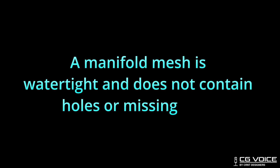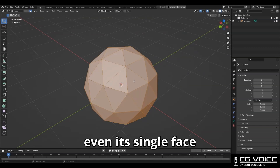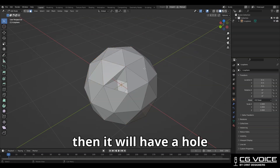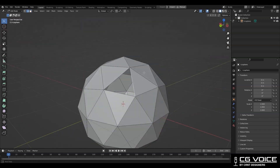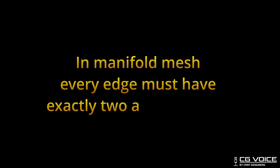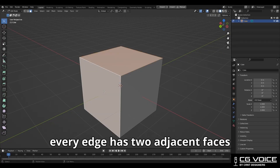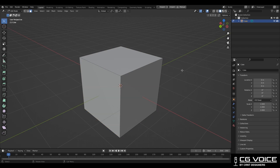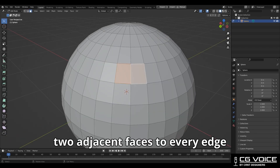Second point: a manifold mesh is watertight and does not contain holes or missing faces. This icosphere is a manifold mesh, but if I delete even a single face, it will have a hole and now it becomes a non-manifold mesh because it is not watertight. Third point: in a manifold mesh, every edge must have exactly two adjacent faces. Here in this cube you can see every edge has two adjacent faces.